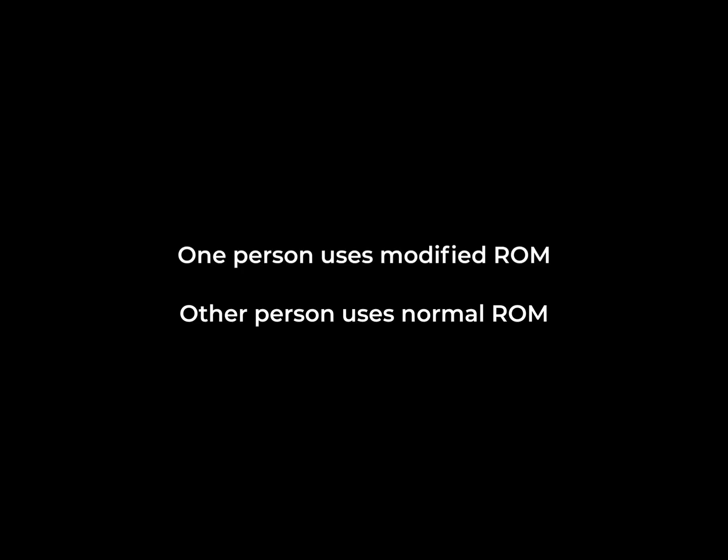In order to test, you'll need one person to have the modified ROM and the other to have the normal ROM for the game. Giving both players the same ROM would achieve nothing in this case, since you wouldn't be testing for desync.